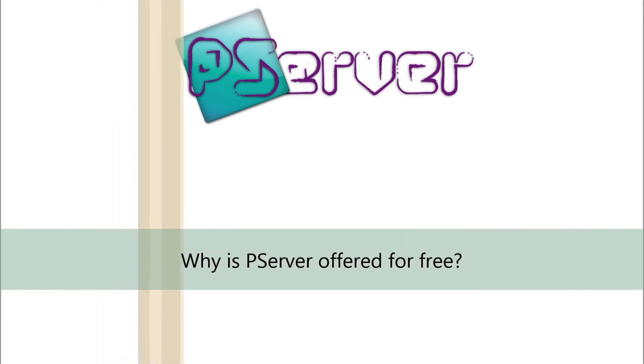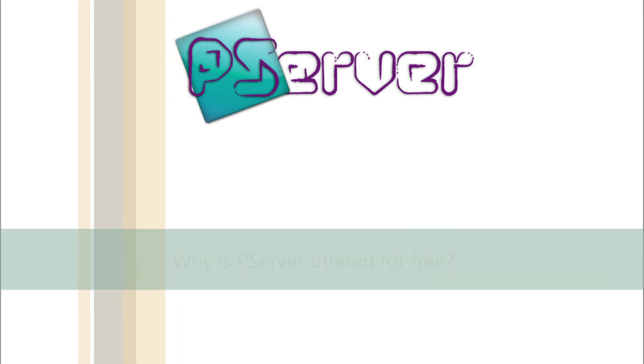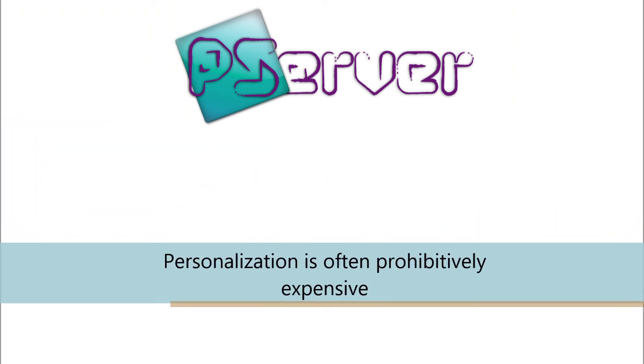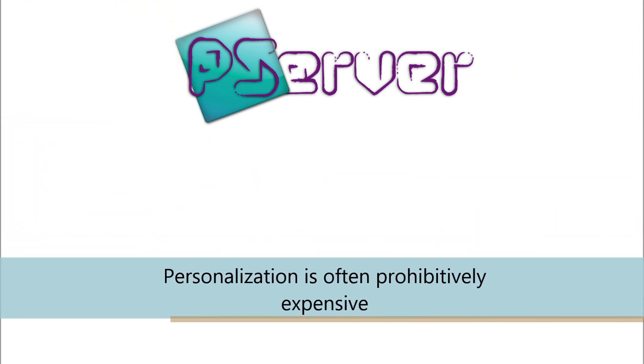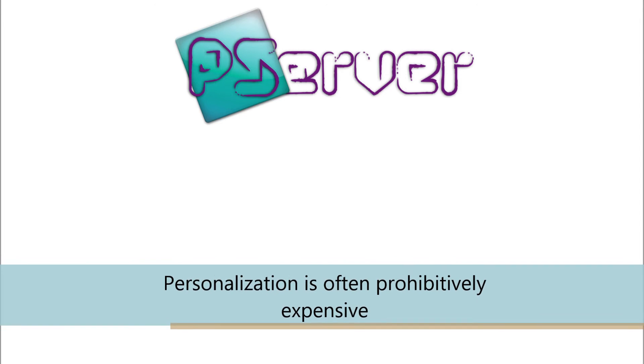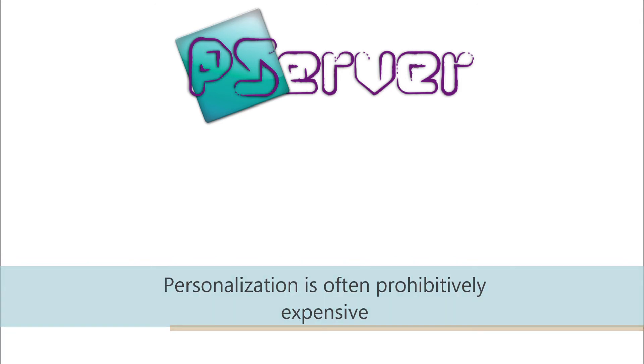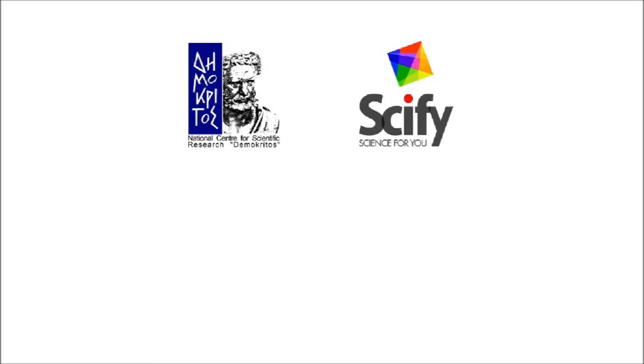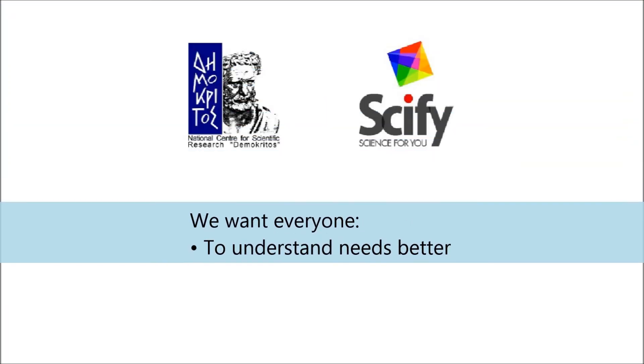Why is P-Server offered for free? Personalization is often prohibitively expensive for a small businessman. The common vision of Democritus and Sci-Fi is to change this.